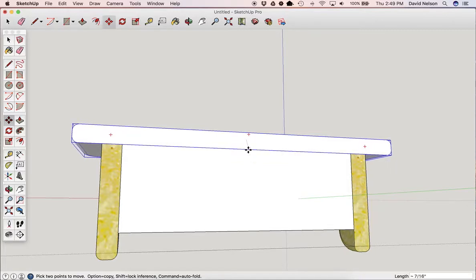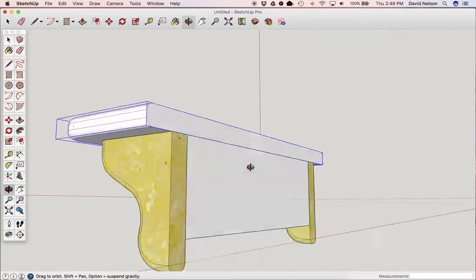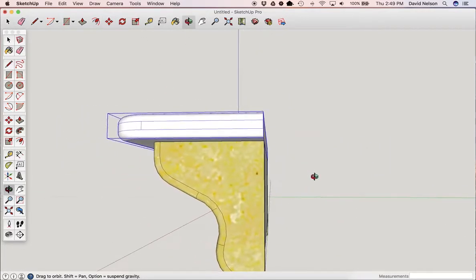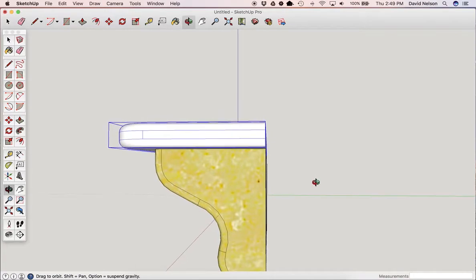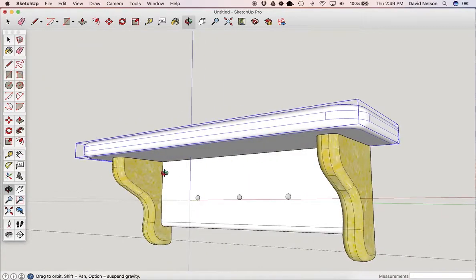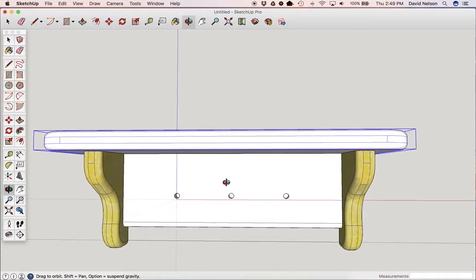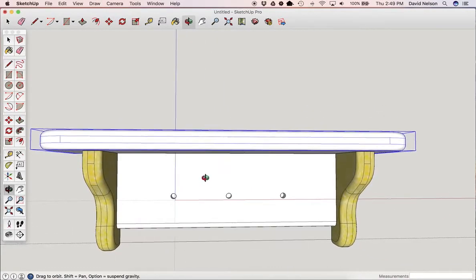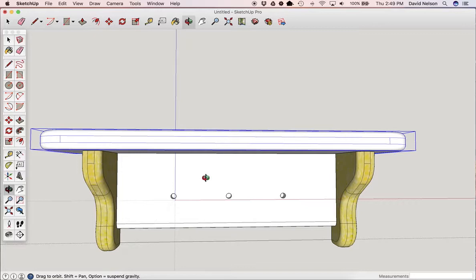If it doesn't say Midpoint, then we do have a lineup issue. We look at this. It looks like it's perfectly lined up. Let's look at the front. It looks pretty close.